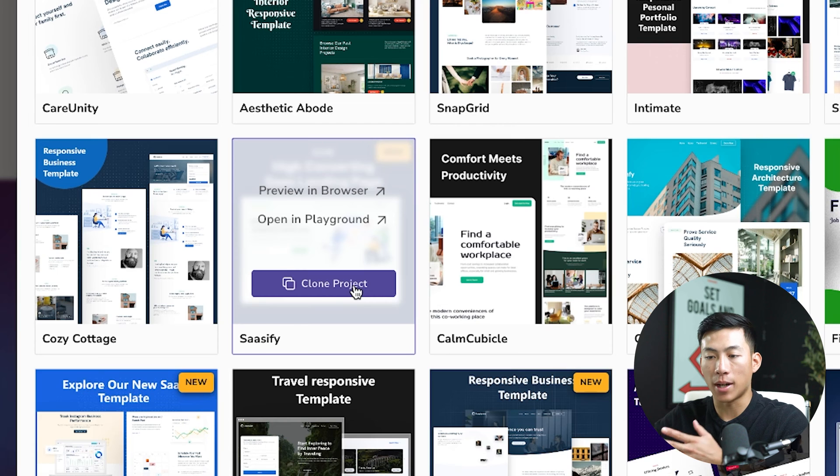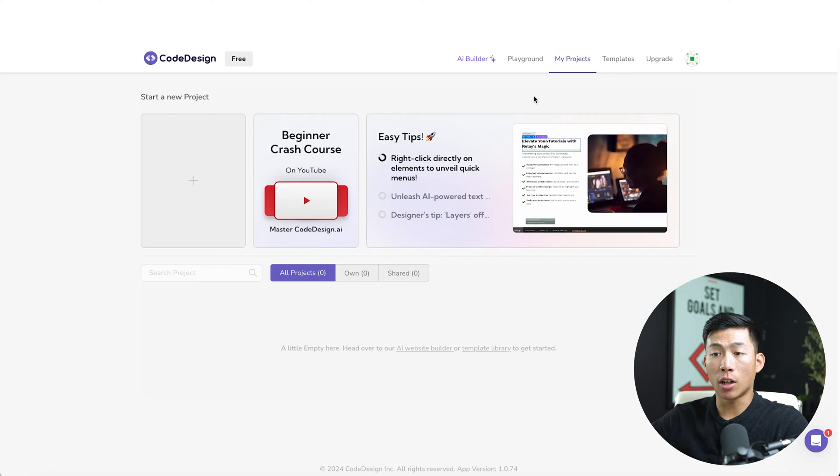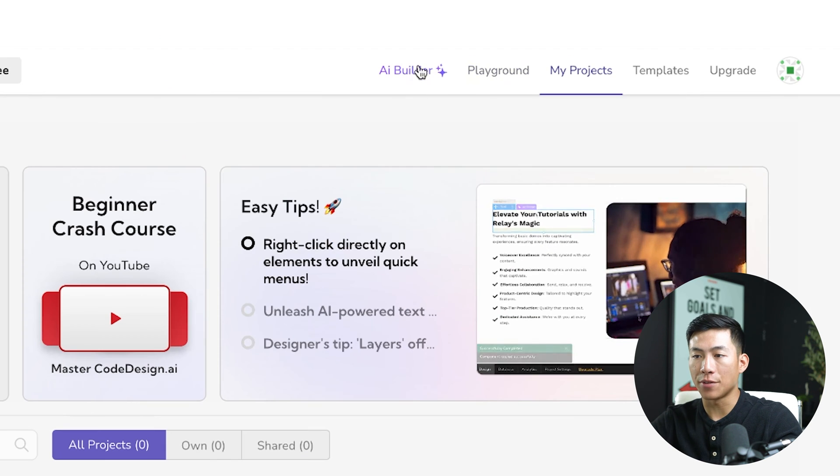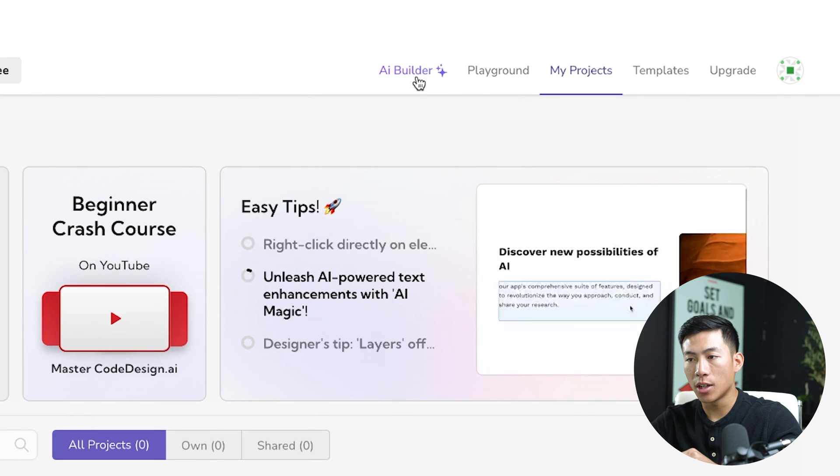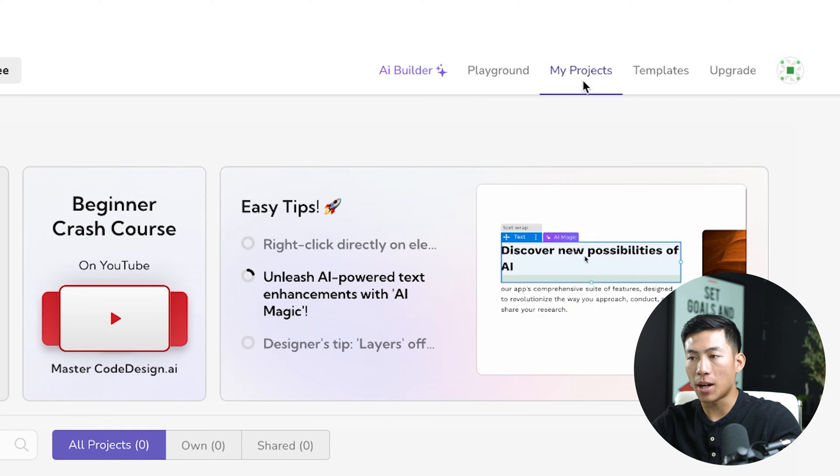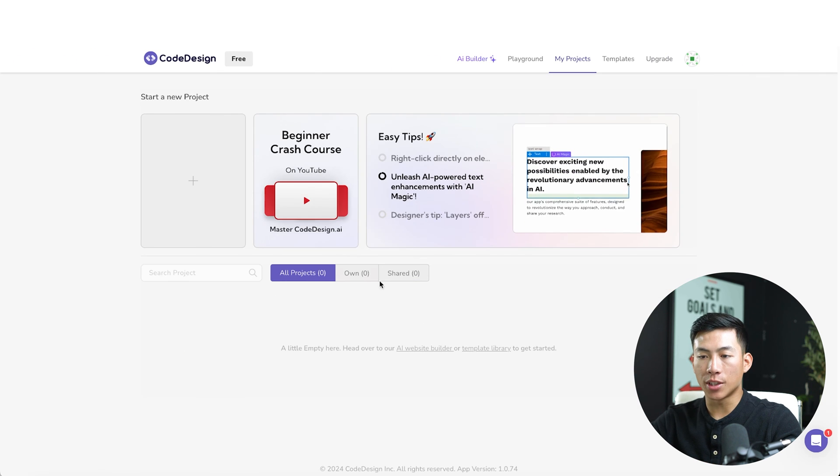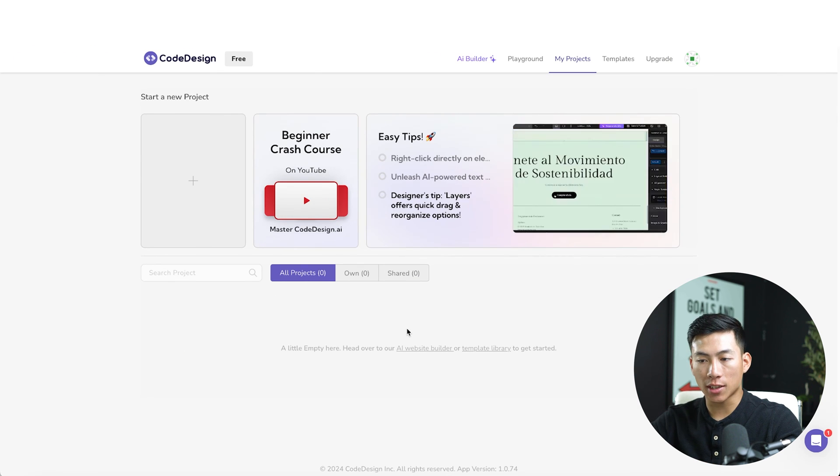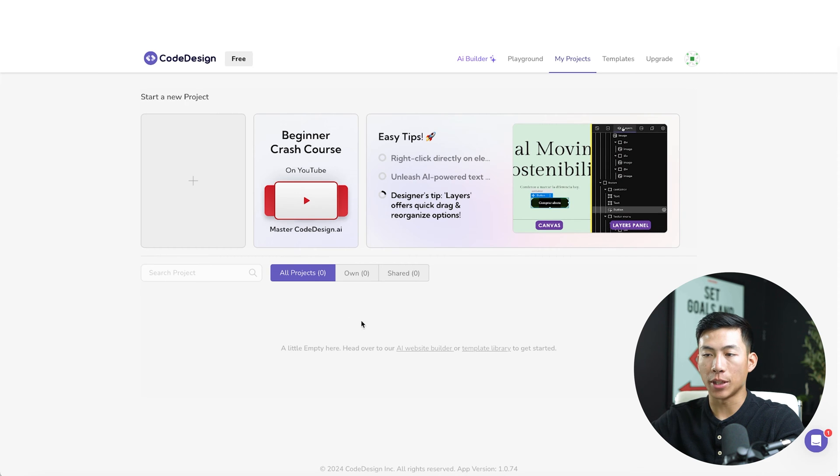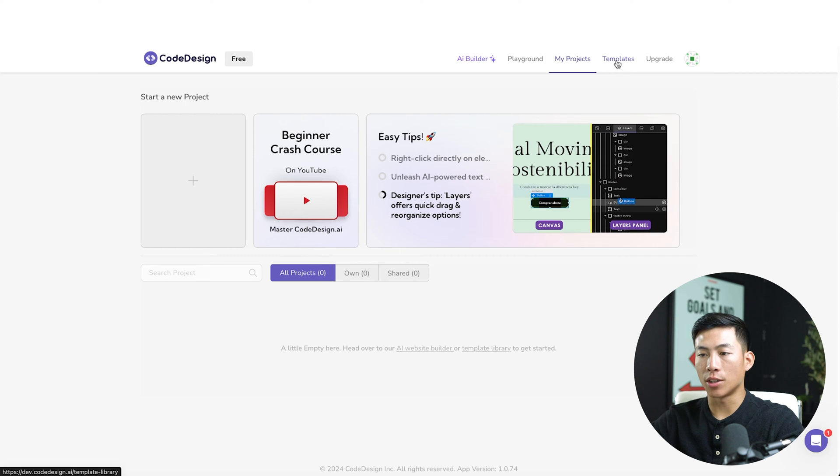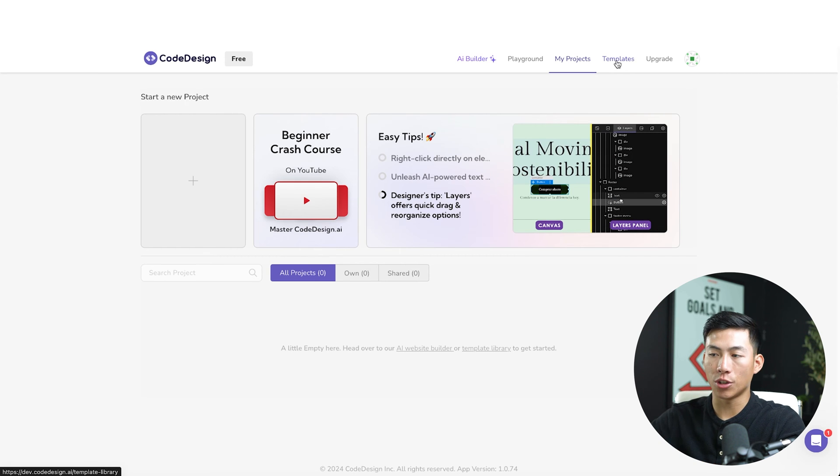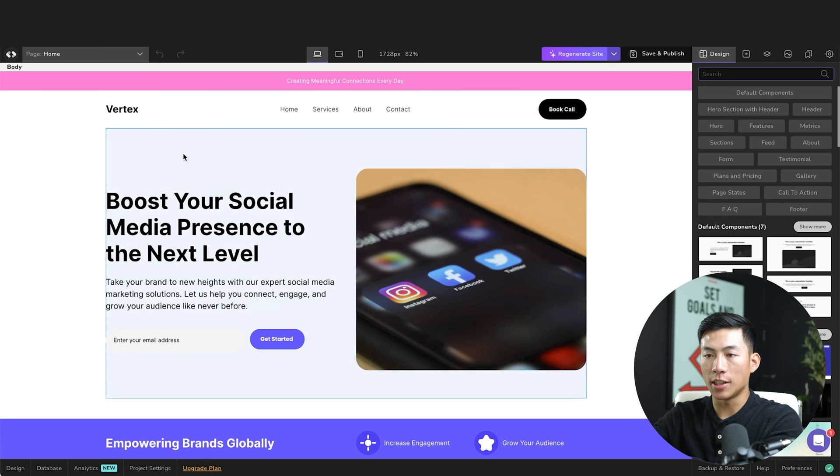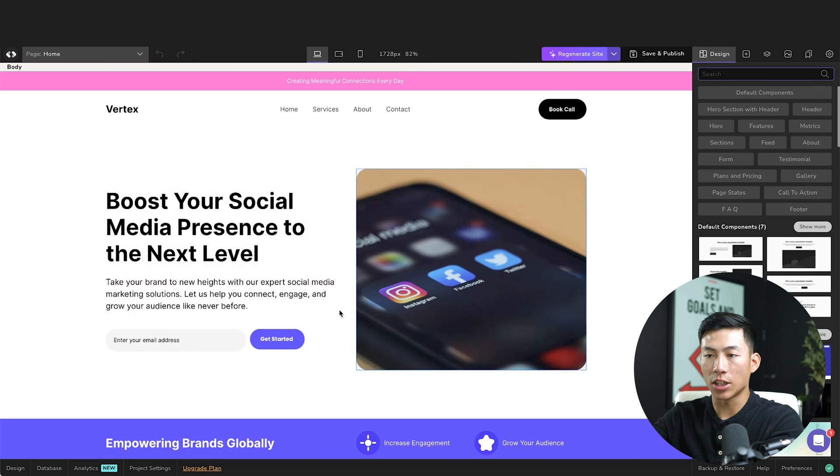And this will be added to my dashboard. So here on the dashboard, you guys can see that you have the AI builder, the playground, my projects, templates, and upgrade. So this is where you would see all of your projects. So if you have multiple websites, then you'd have them here. Templates are the templates that I just showed you guys. The AI builder is where you'd enter in the prompt. And then the playground is going to take you to your website editor.